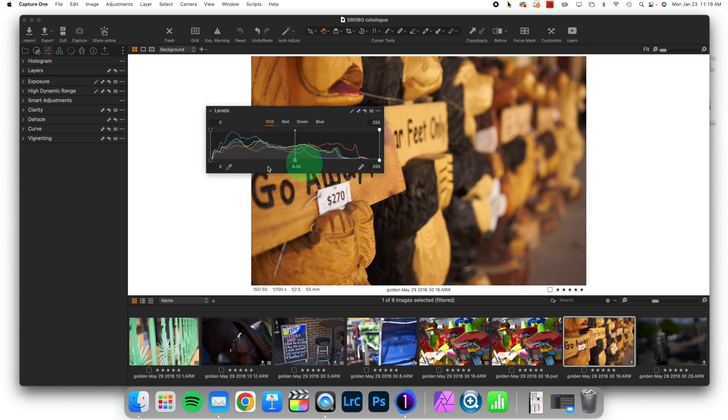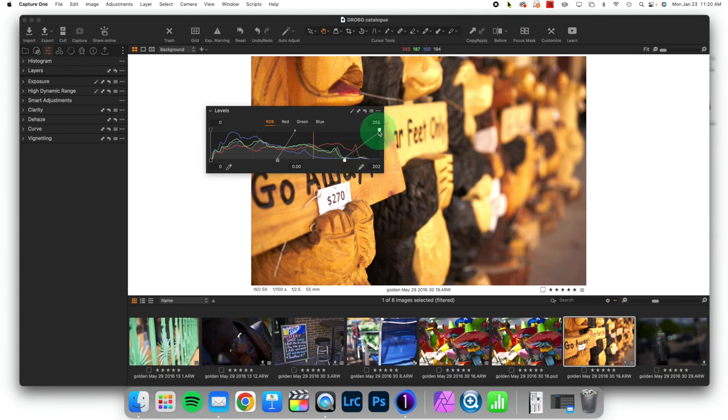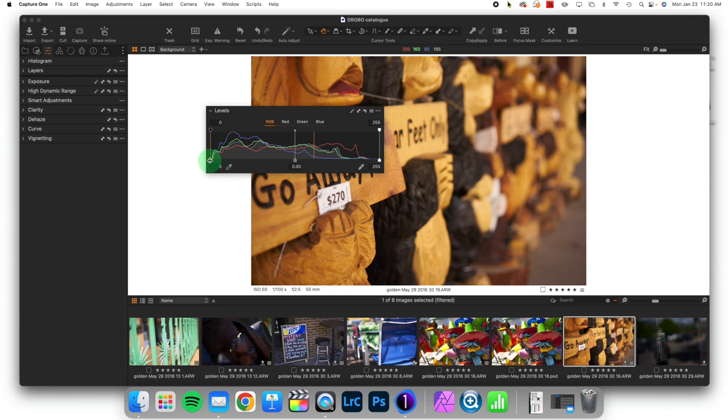And so the idea is if I were to take the brightest parts of this image and remap them to a brighter value I would be adding contrast. If I were to take the darkest part recorded in an image and remap it to an even darker value, I would be adding contrast.